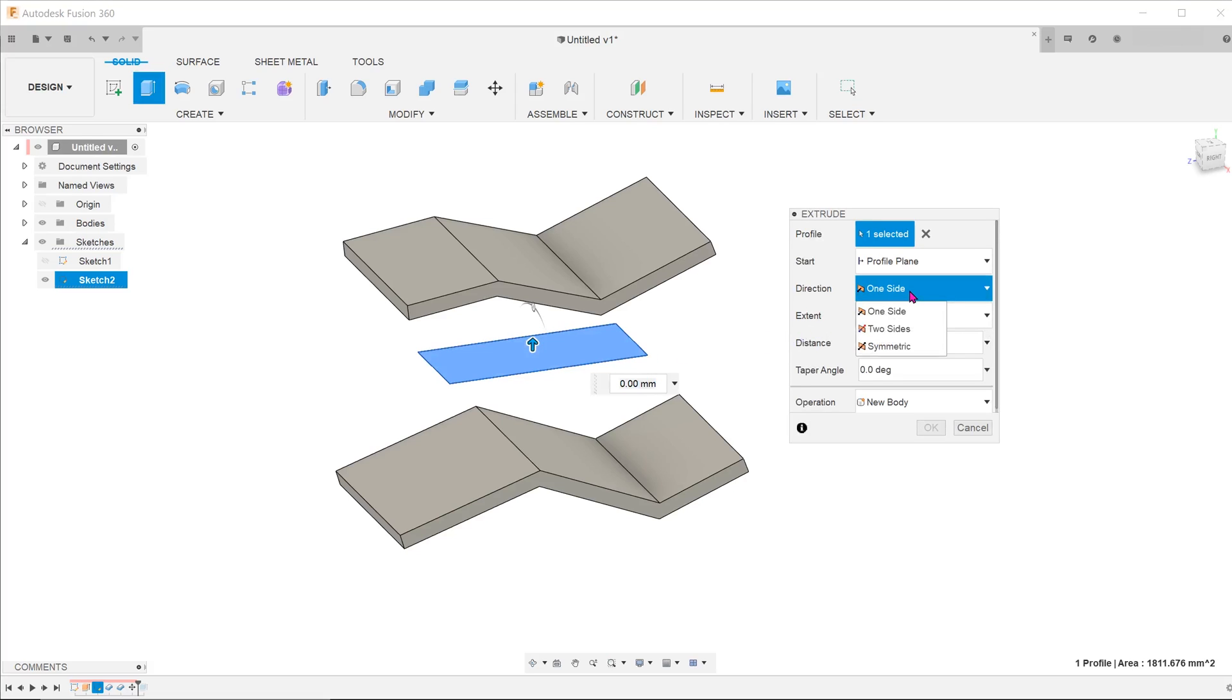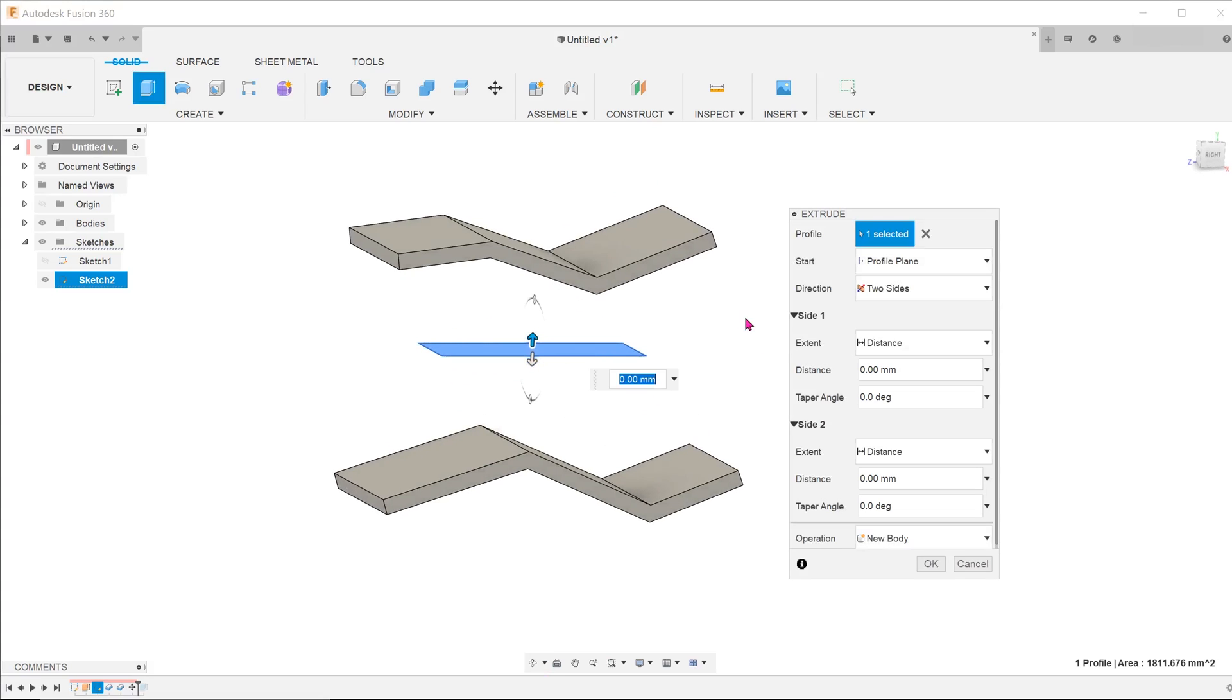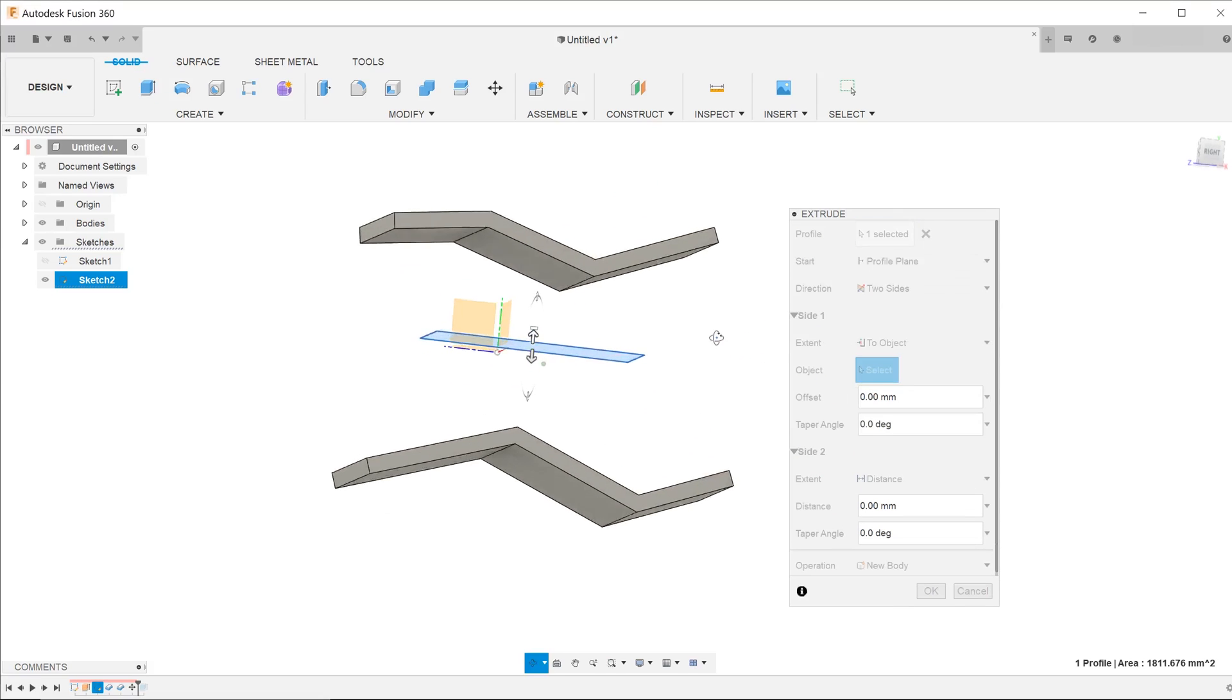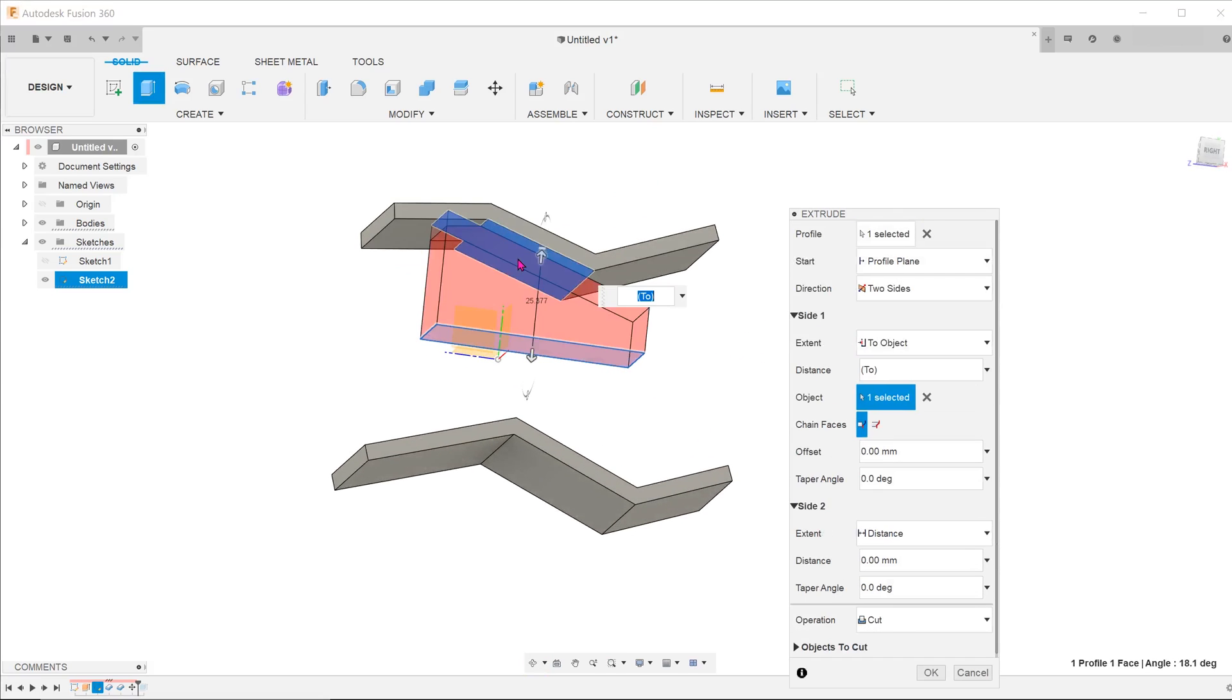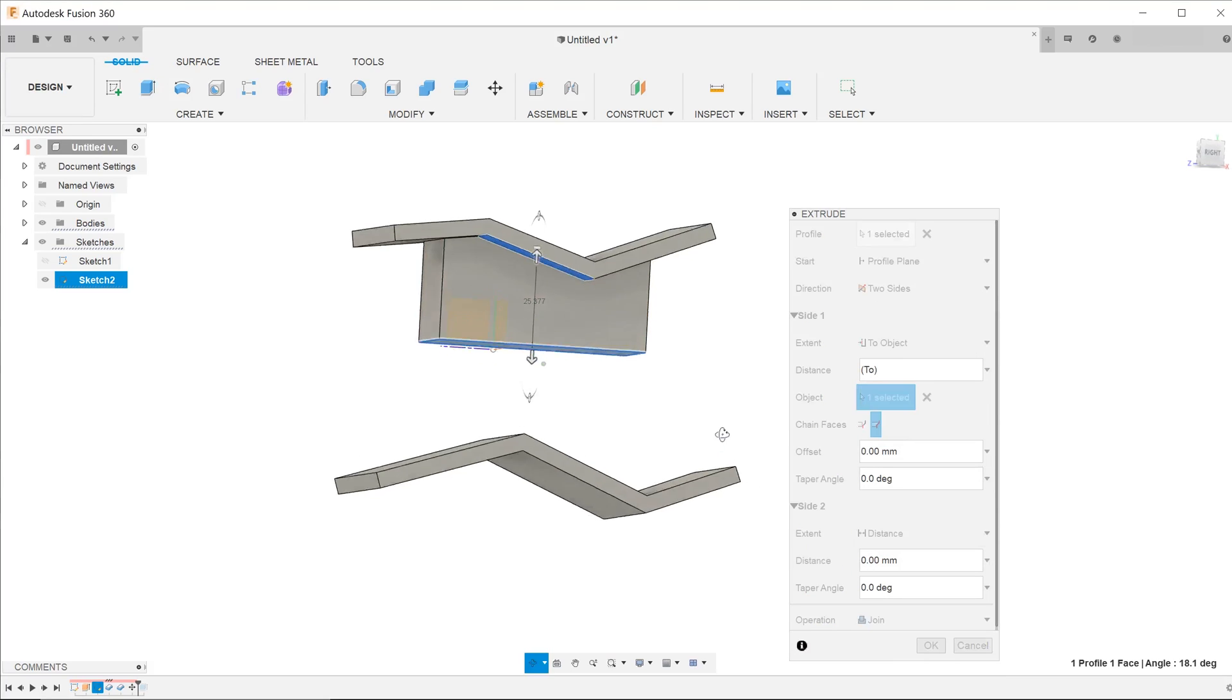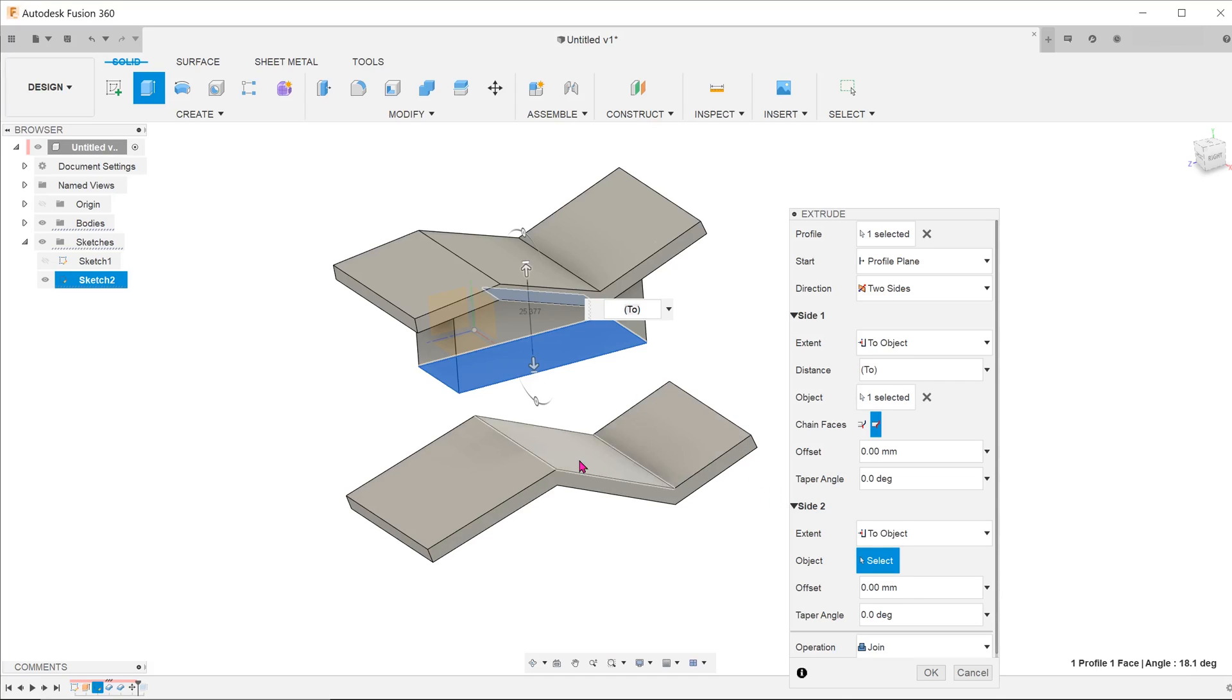For direction, select two sides. For both sides, you will be able to perform the extrude to object with the chain faces option triggered successfully, as both of these are recognized as end conditions.